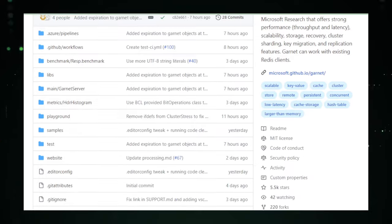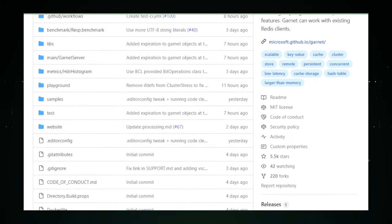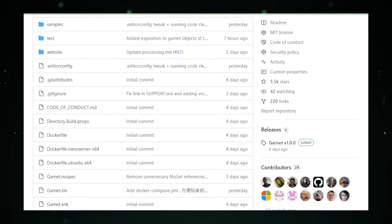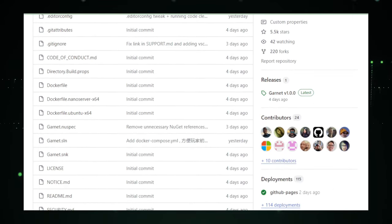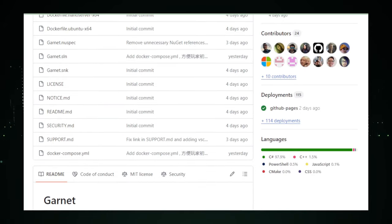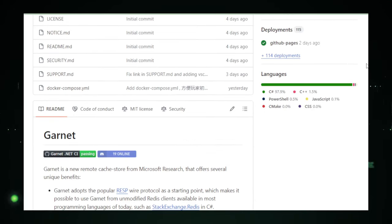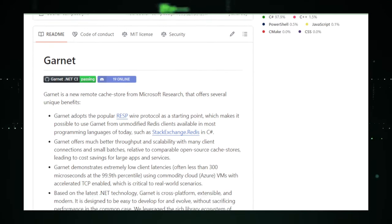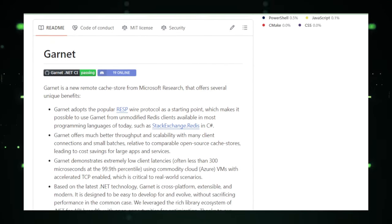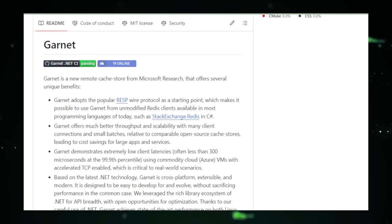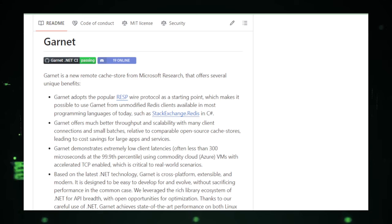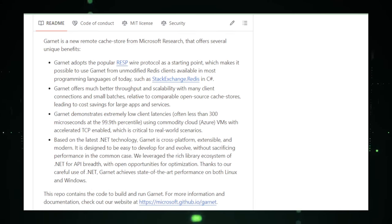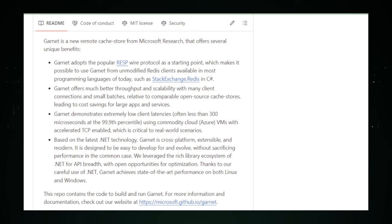Garnet isn't just any storage solution. It's built to turbocharge your data handling. Whether you're dealing with gigabytes, terabytes, or even more, Garnet can take it and make accessing this data as smooth as silk. It's designed to scale up with your needs. So as your data empire grows, Garnet grows with you, ensuring that you're never slowed down by the sheer amount of information you need to manage.